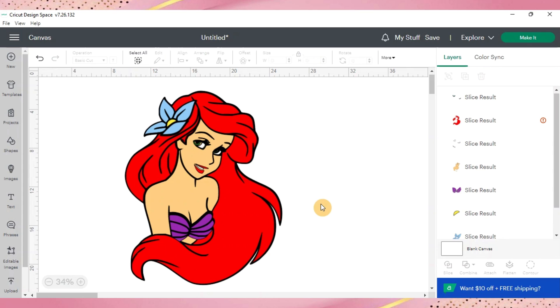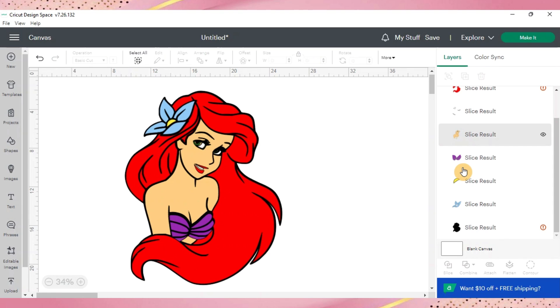So now you can see over here you have all the layers and different colors. And from this point you just need to go and line up your layers so that they are lined up properly.